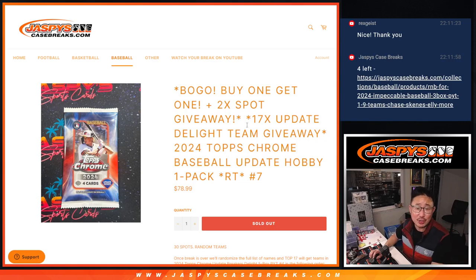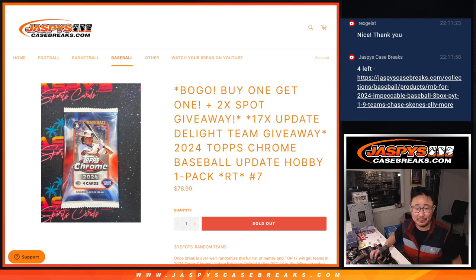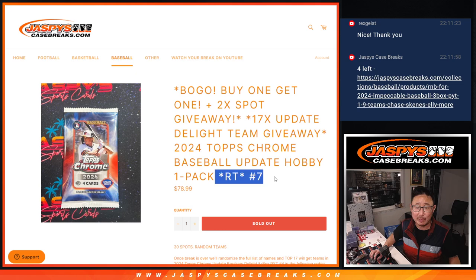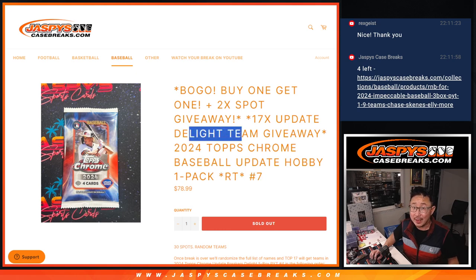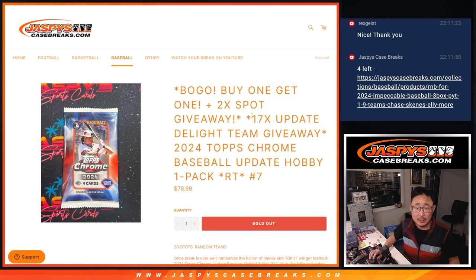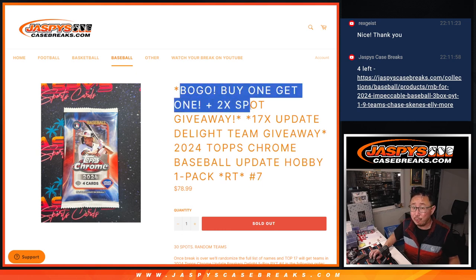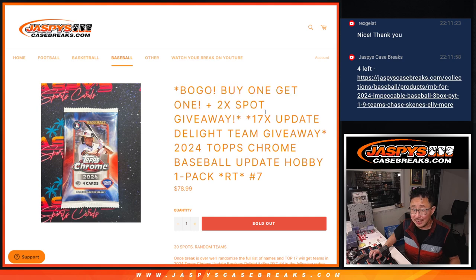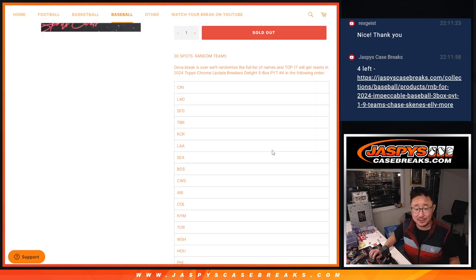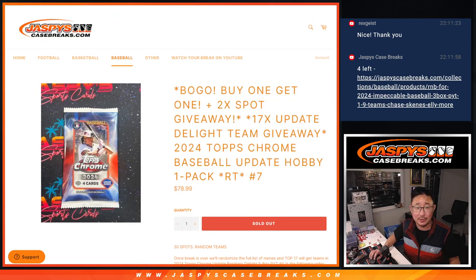Hi everybody, Joe for jazbeescasebreaks.com. Great late night rally here with 2024 Topps Chrome Baseball Update Hobby Pack No. 7, which is going to unlock that update delight break that's coming up in a different video, in a separate video. So we've got a BOGO plus an extra two-spot giveaway just to get this across the finish line. So thank you very much.